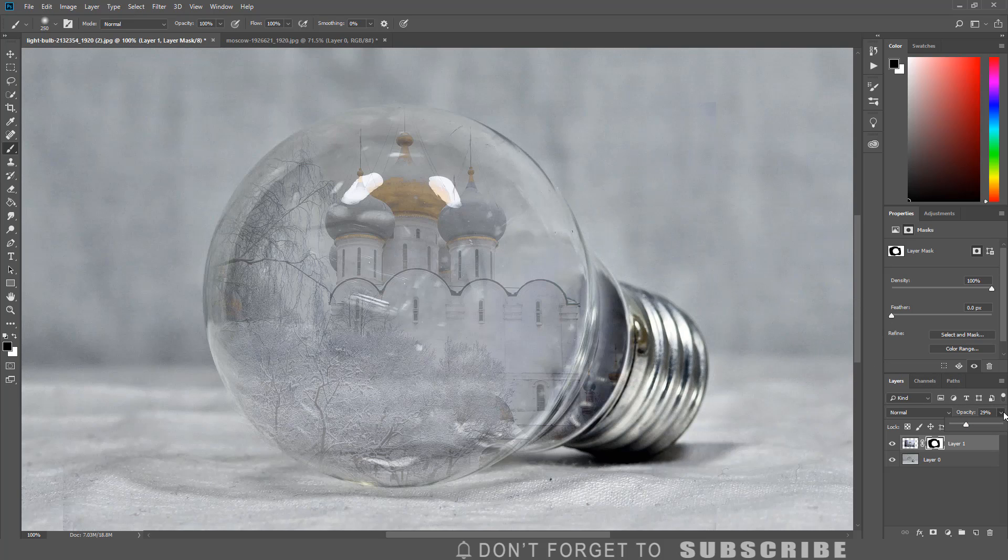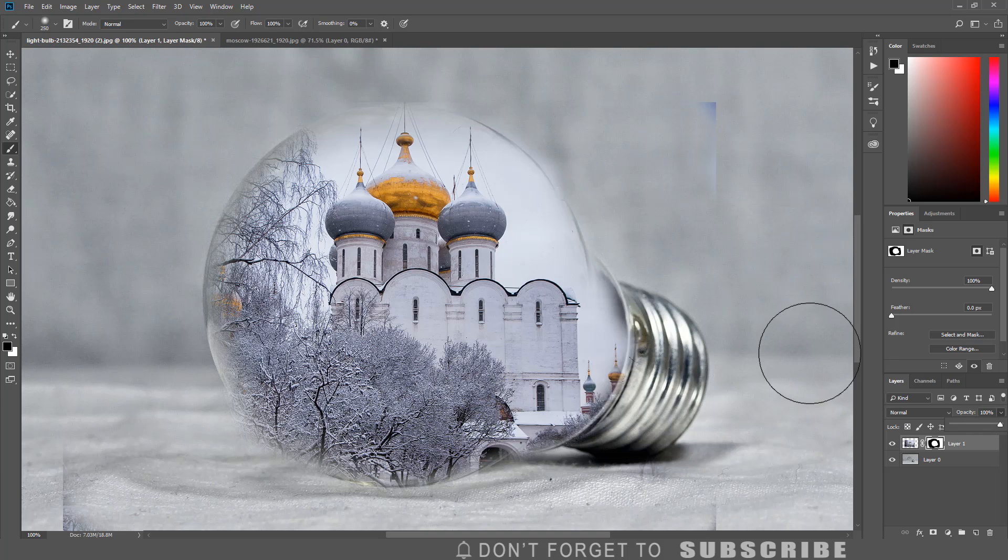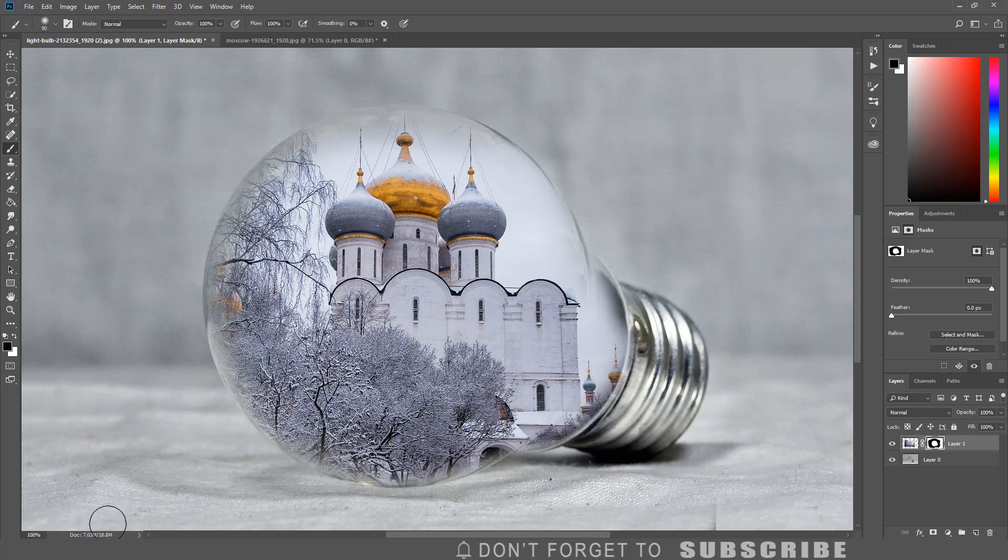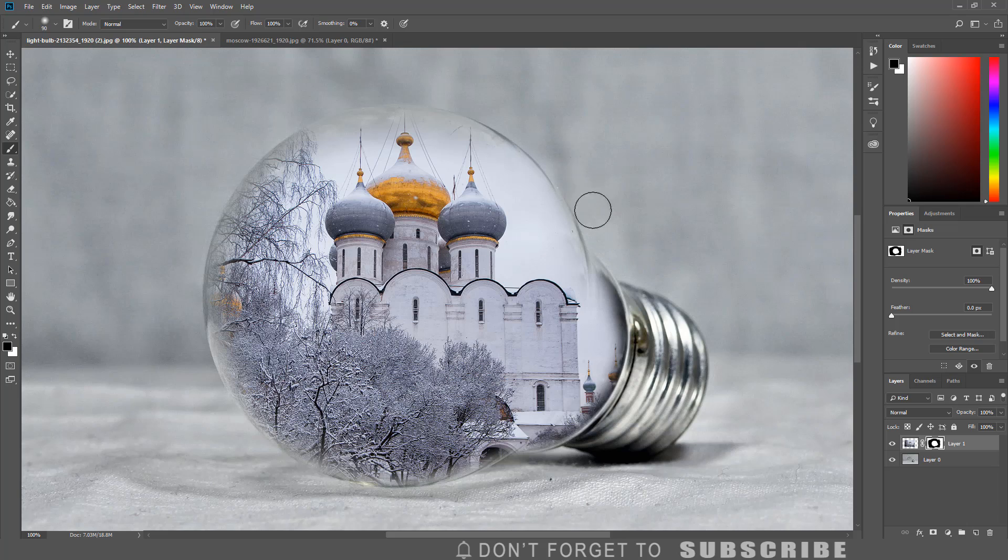Once that is complete, increase the opacity back to 100%. You can then paint over any areas you might have missed. Then change the blend mode of the layer to multiply.